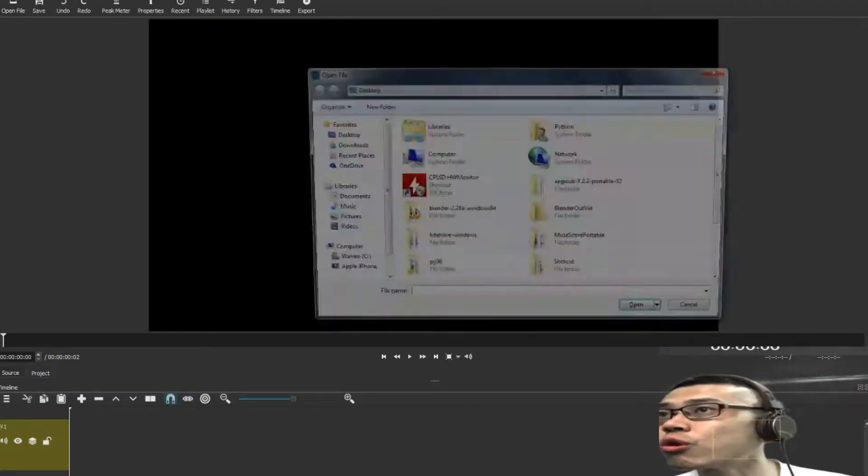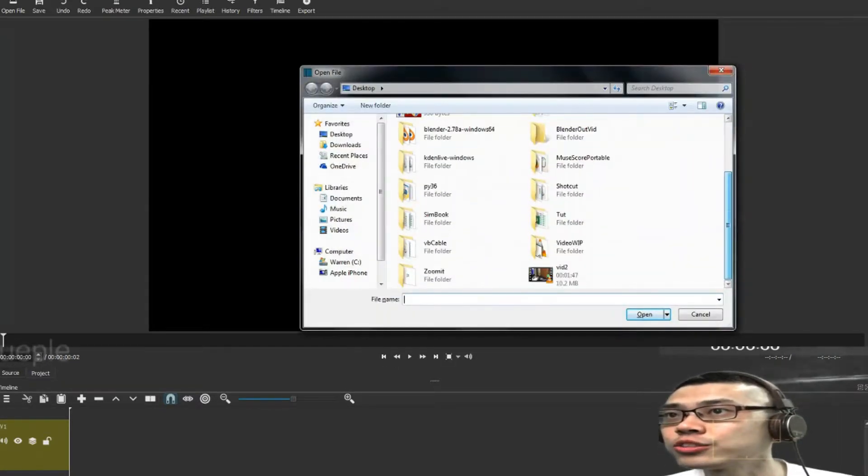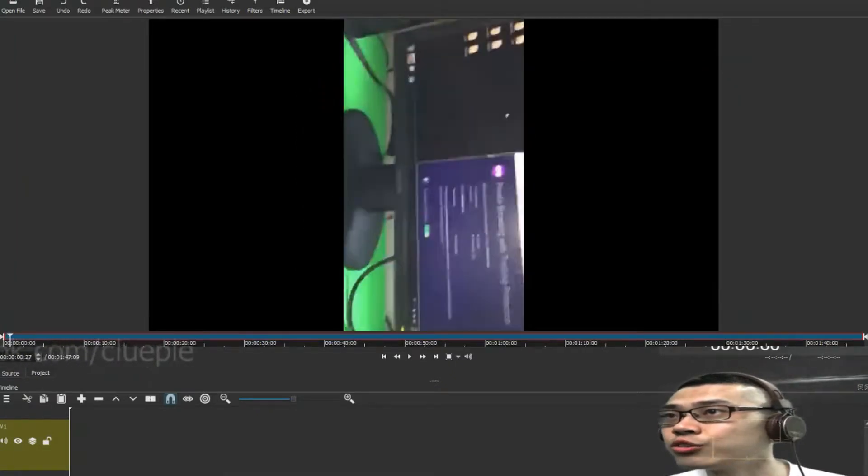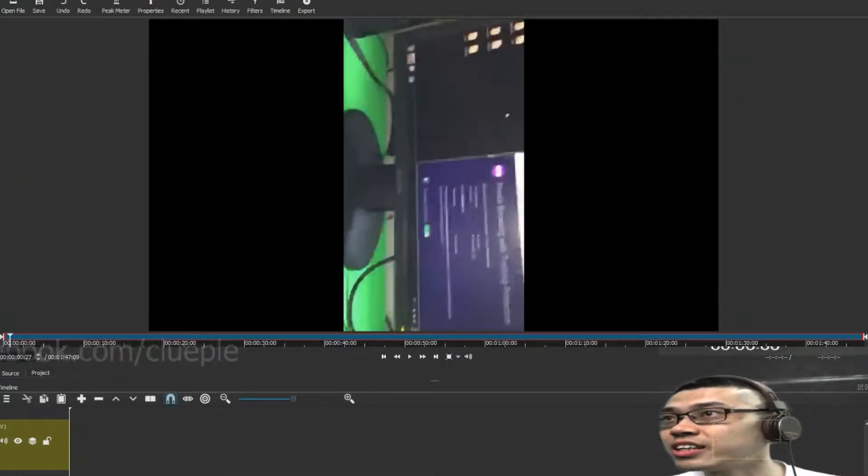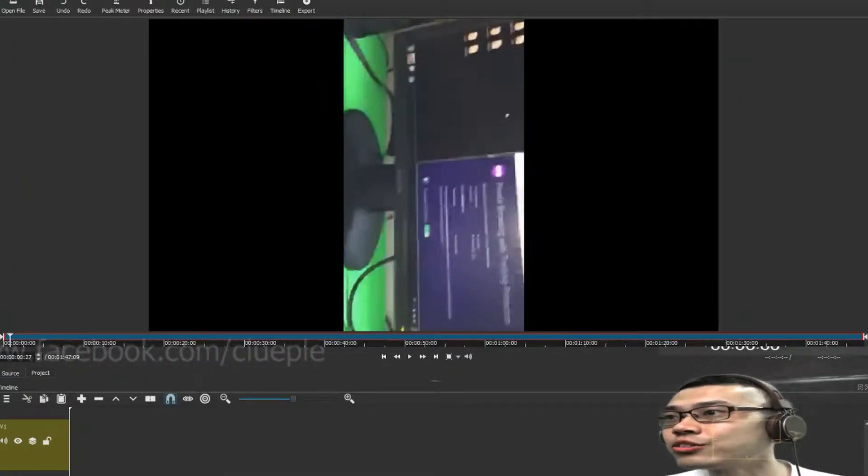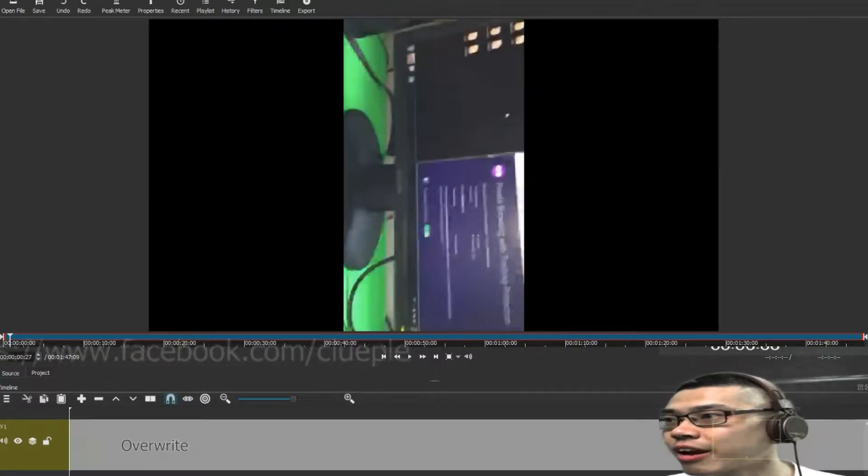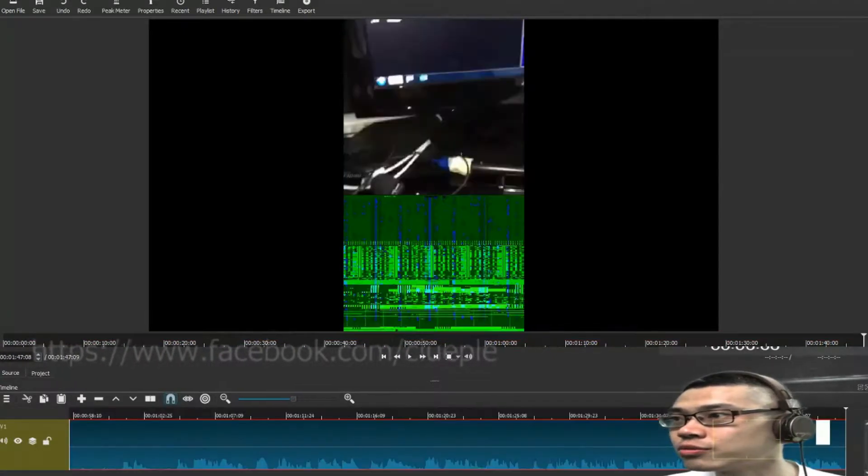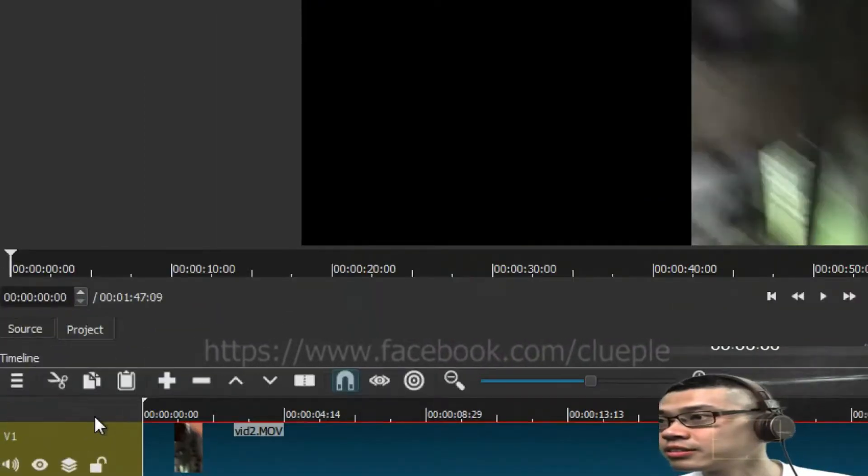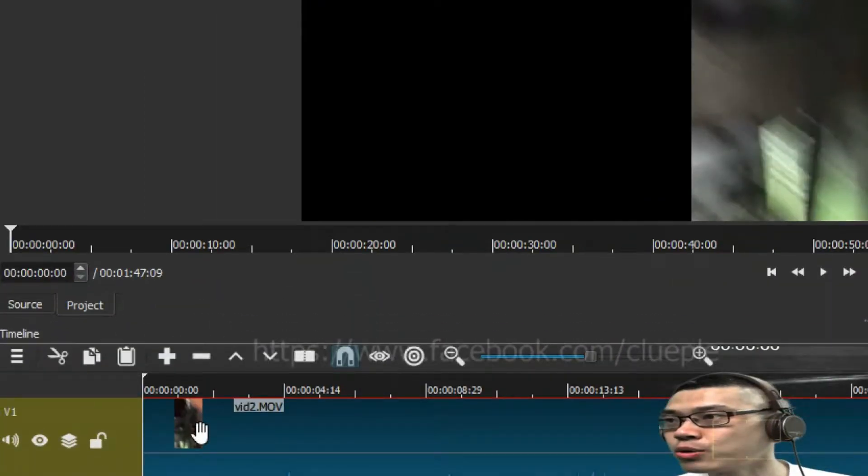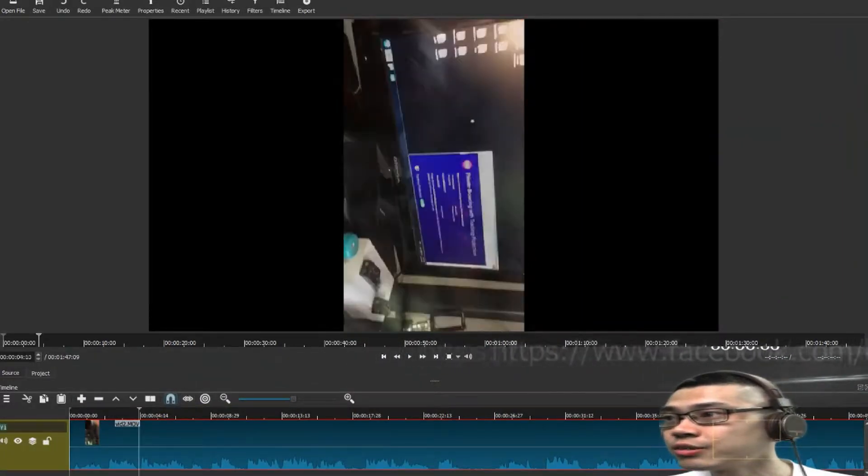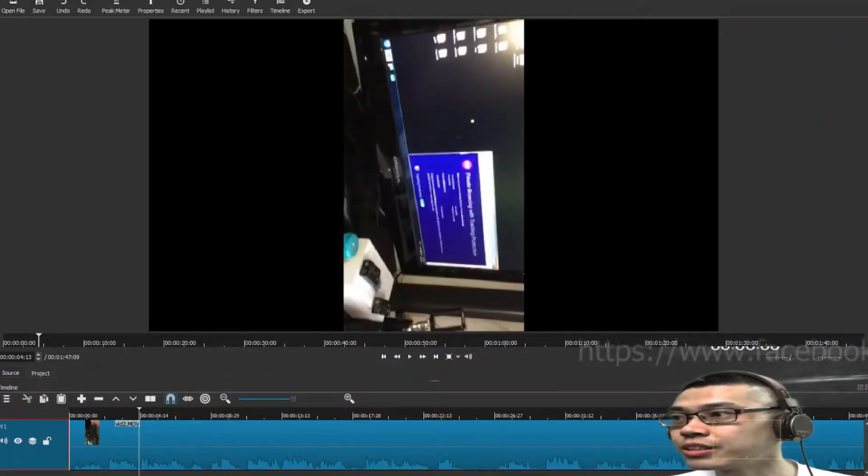So when you Ctrl O to import footage, you will see it like this. So when you drag the footage to the timeline, to the leftmost of the timeline, what you can do is,